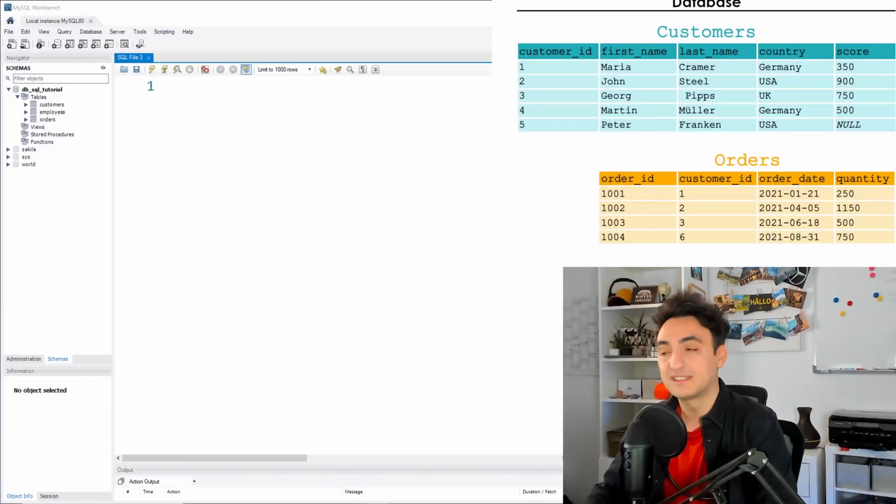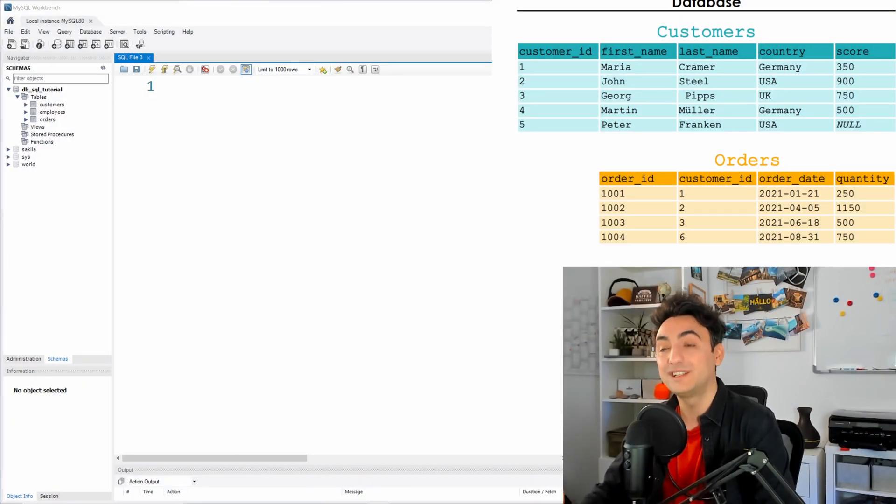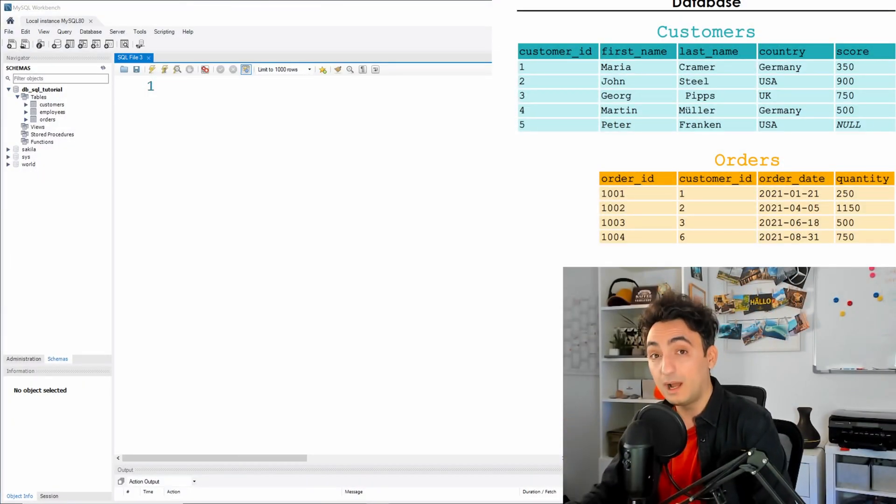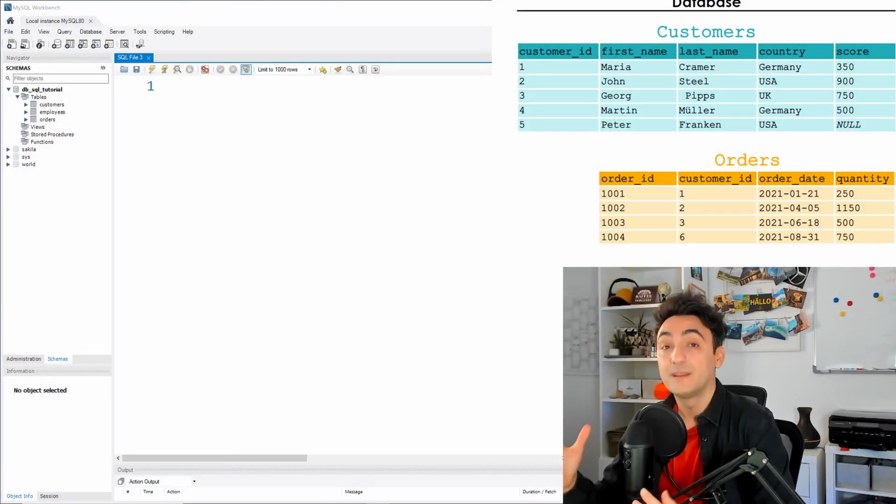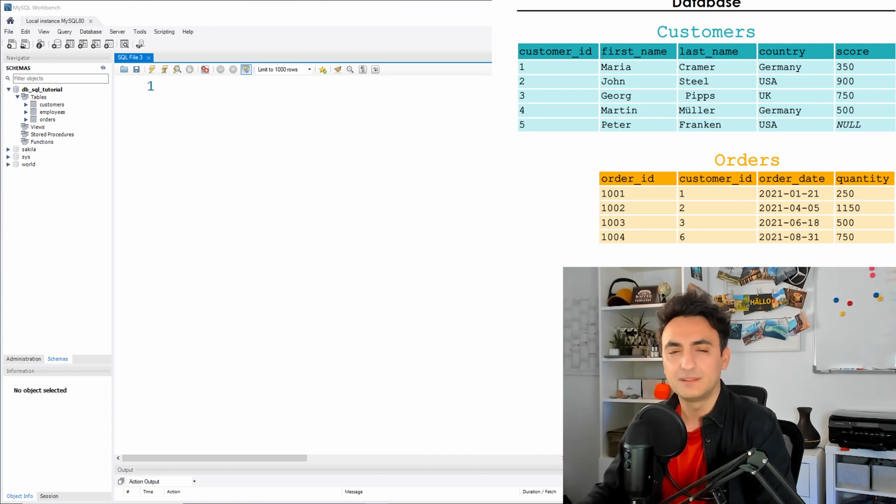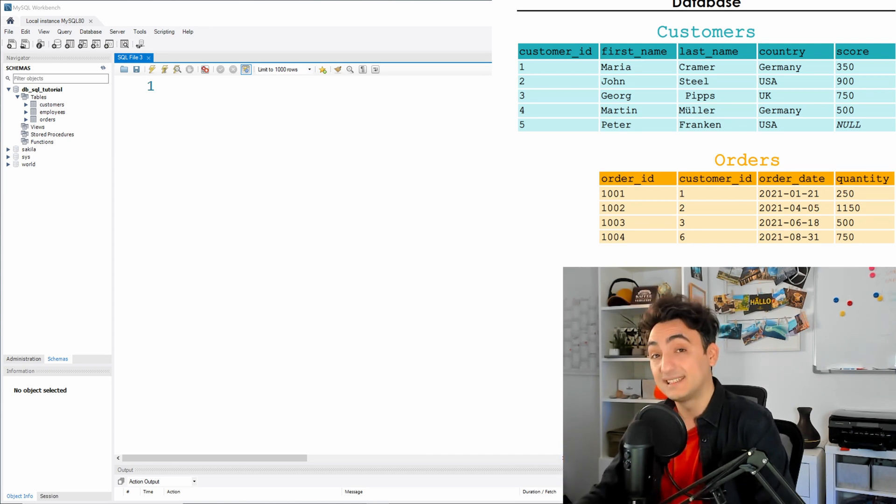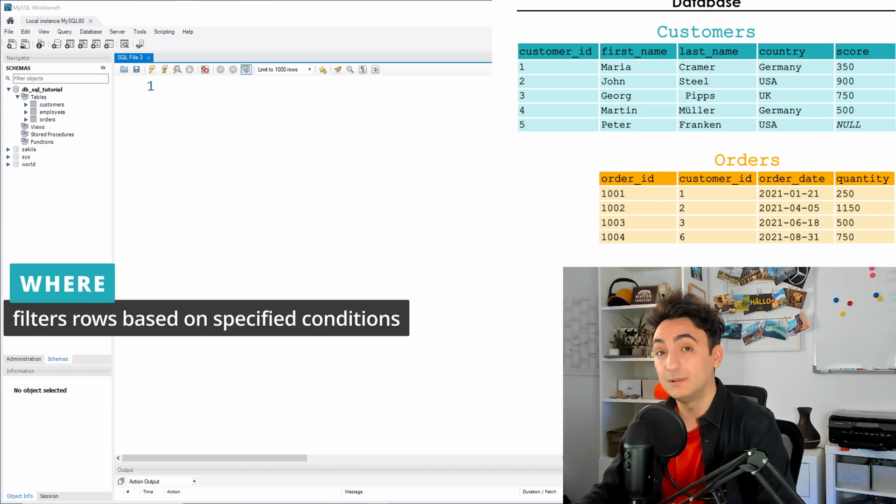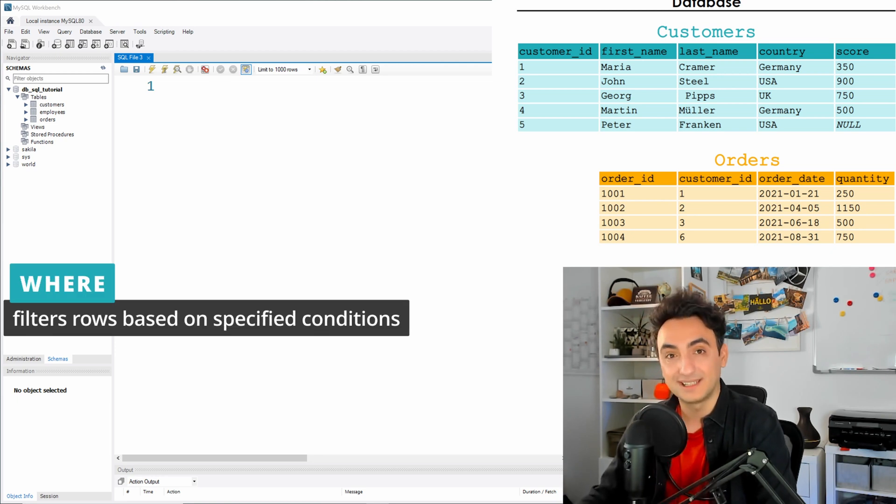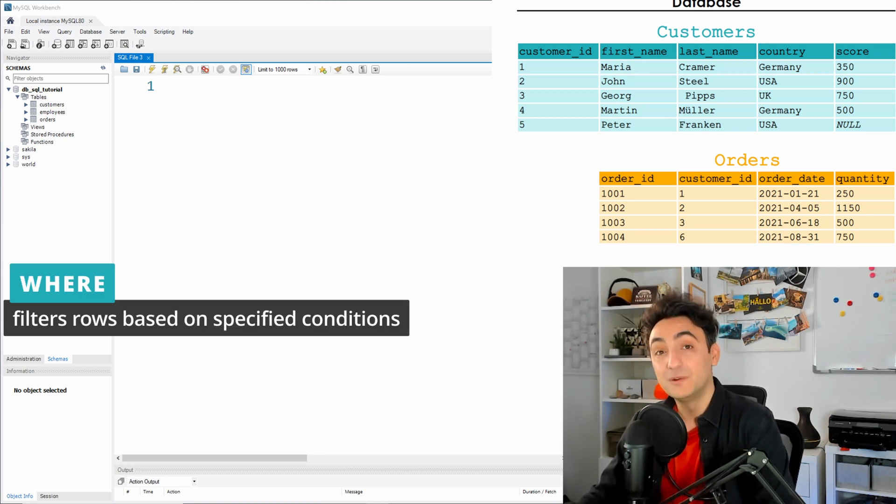All right guys and girls, so now we have learned how to retrieve all our data from the database using very basic keywords SELECT FROM. Next, we need to learn how to filter our data using WHERE clauses.